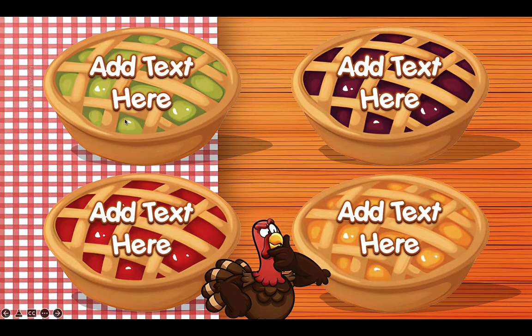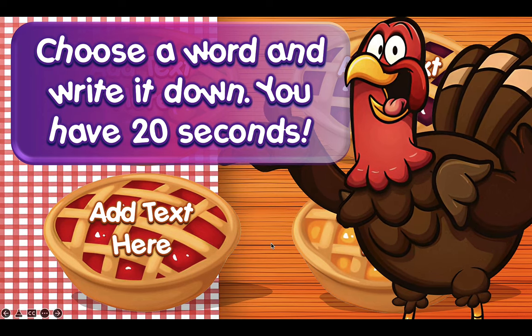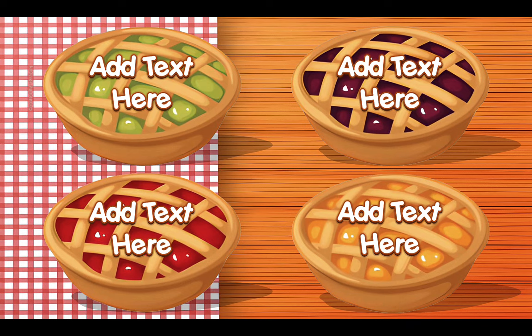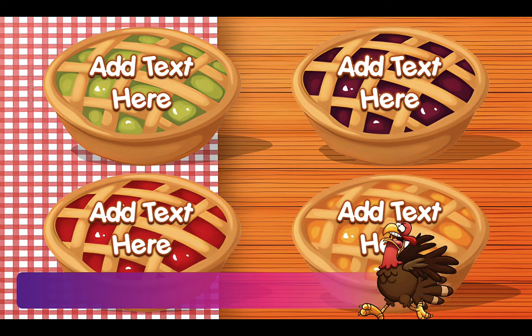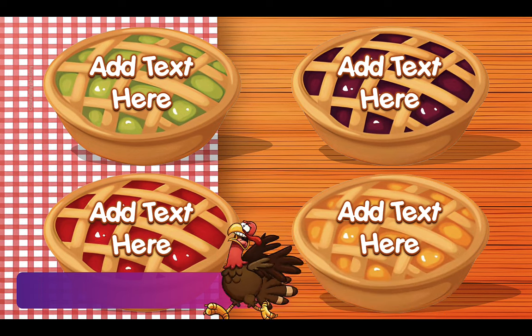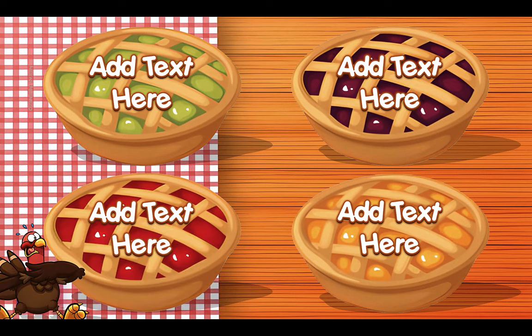Again, you would add your text up here — whatever word, vocabulary, or sentence you want to add for the students to practice writing. It's really up to you. Let's click on the turkey and now they'll have 20 seconds to decide which one they want to write down. Once the timer is over, just click on the little turkey in the bottom left corner to reveal the correct answer.